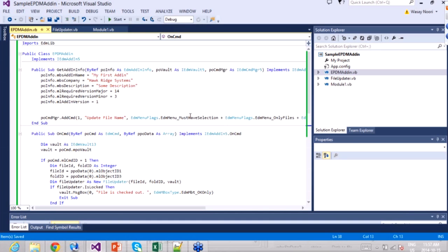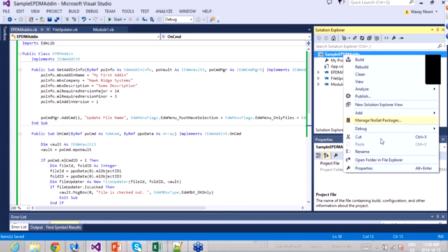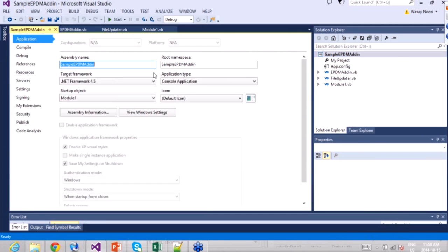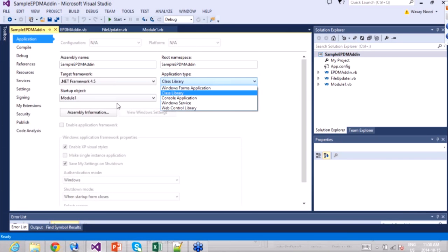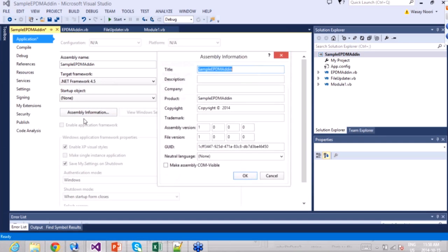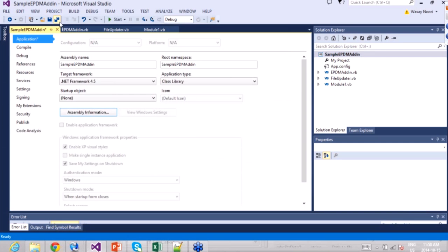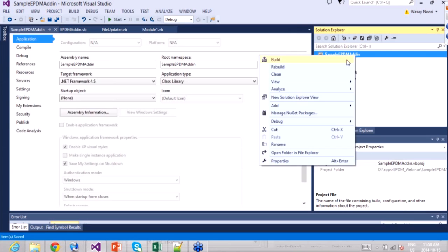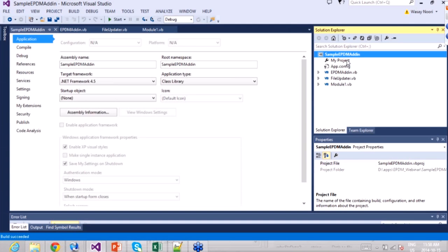Now I change the project type from console application to class library, and set the assembly as COM-visible — that's documented in the help. I build the project, which should produce two DLLs: the EDM library DLL and the sample add-in DLL.